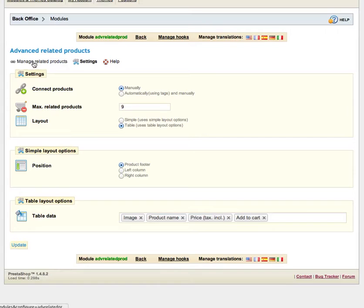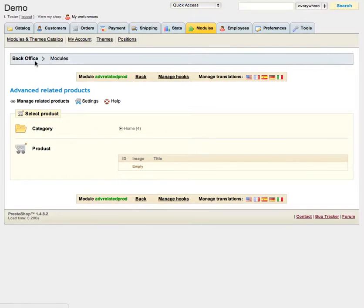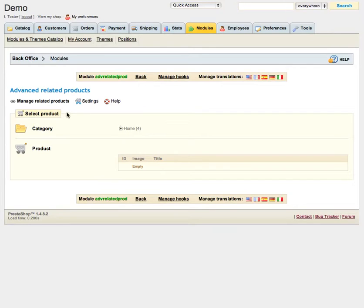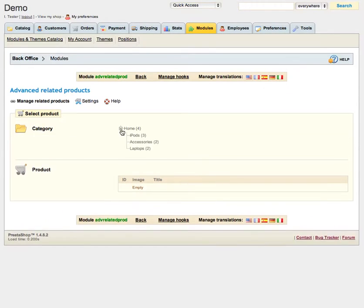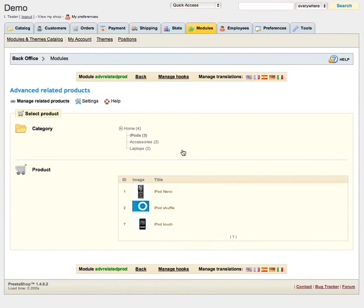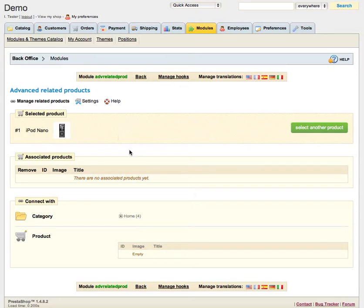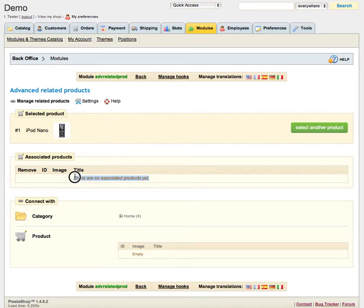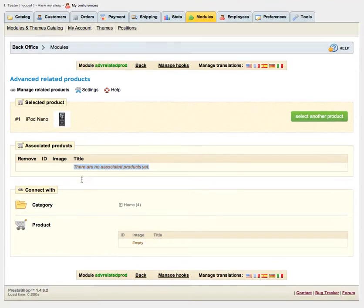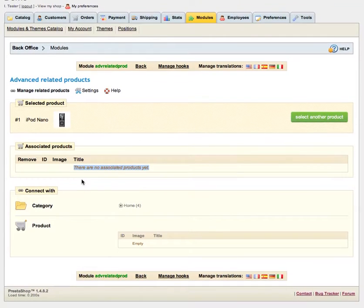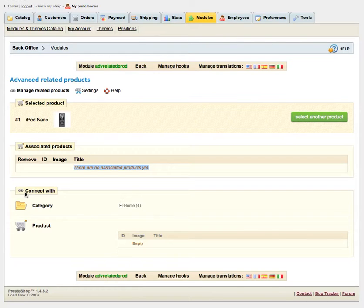We can go to manage related products area and here we can see select product part and here you can select your product you want to work with. For example we will select some iPod, iPod Nano and here we can see that iPod Nano is selected now and we can start working with it. It doesn't have any related products yet. Let's find some products to relate.